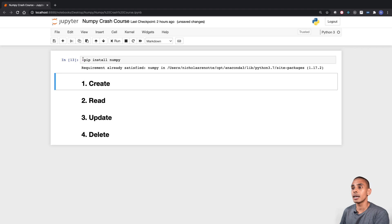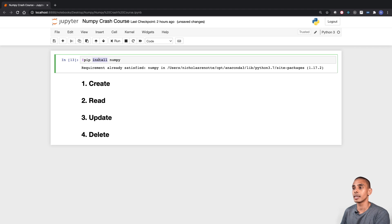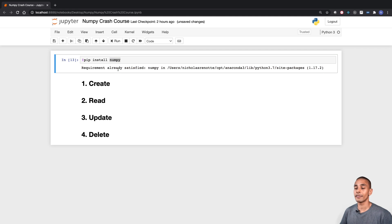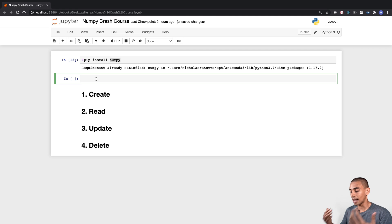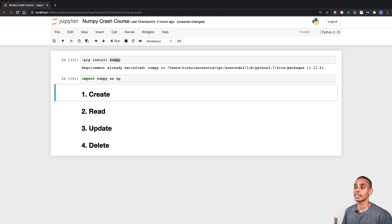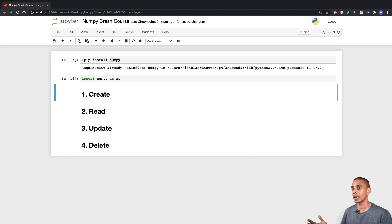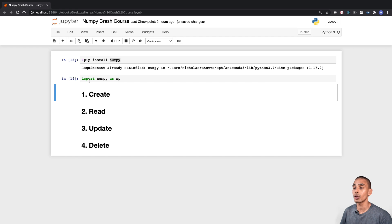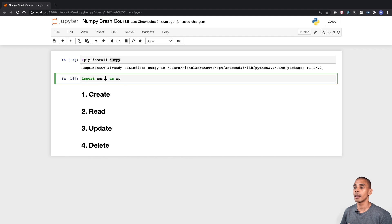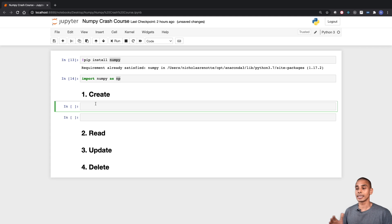In order to install NumPy, we've used the exclamation mark and then typed in pip install numpy. You can see that I've already got it installed, but if you're installing it for the first time, it might take a little bit longer, but it will go through all the steps you need. Now what we can do is import it into our notebook. It's pretty common practice to import NumPy as np whenever you're working with a Jupyter notebook or doing data science. So we've imported numpy as np.